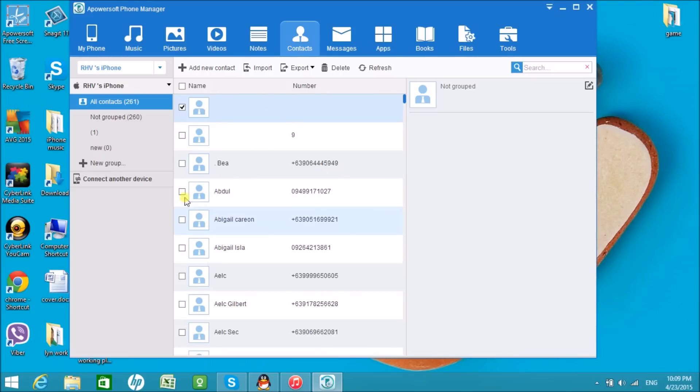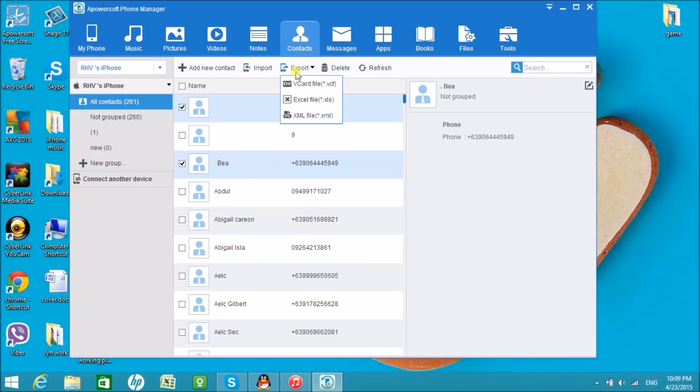In addition, you can also import, export, delete, and even add a new contact using this tool.